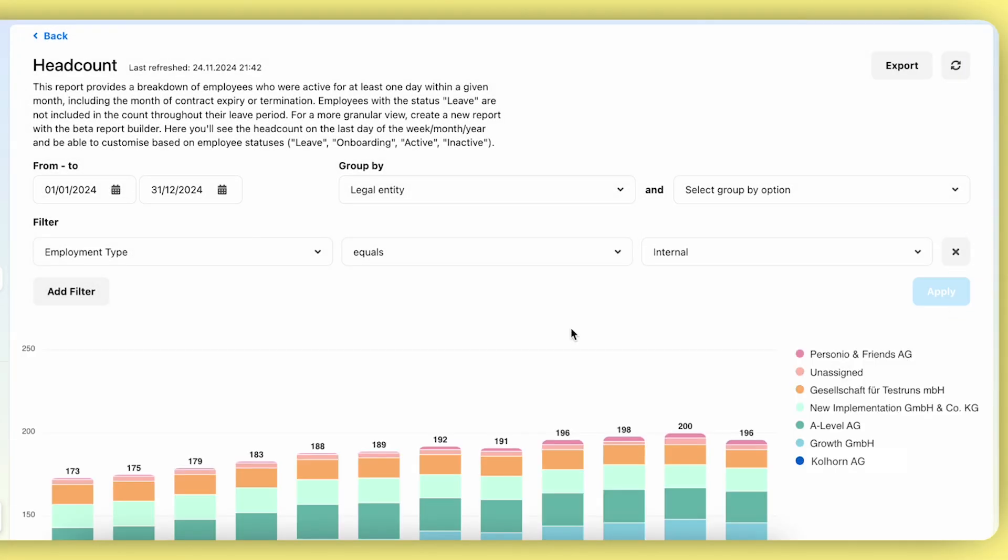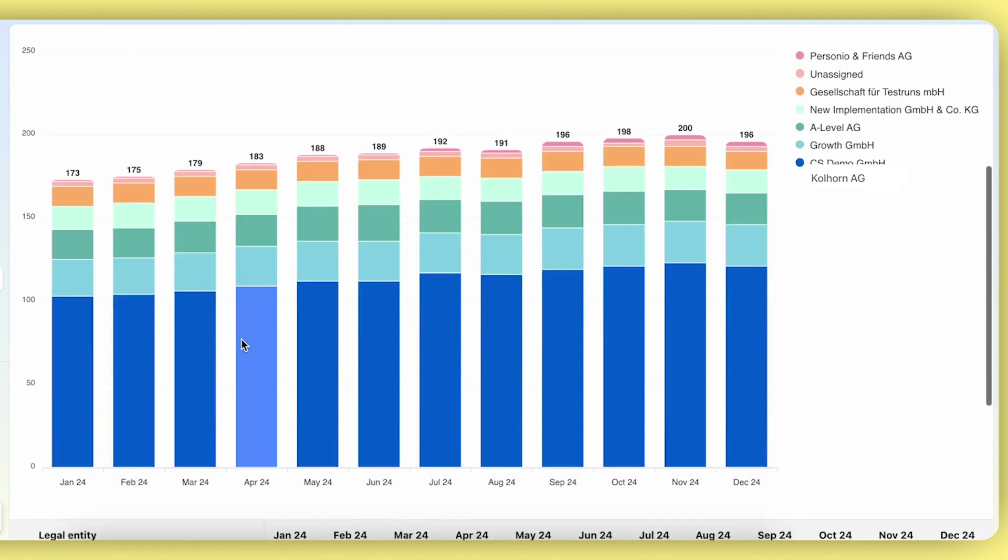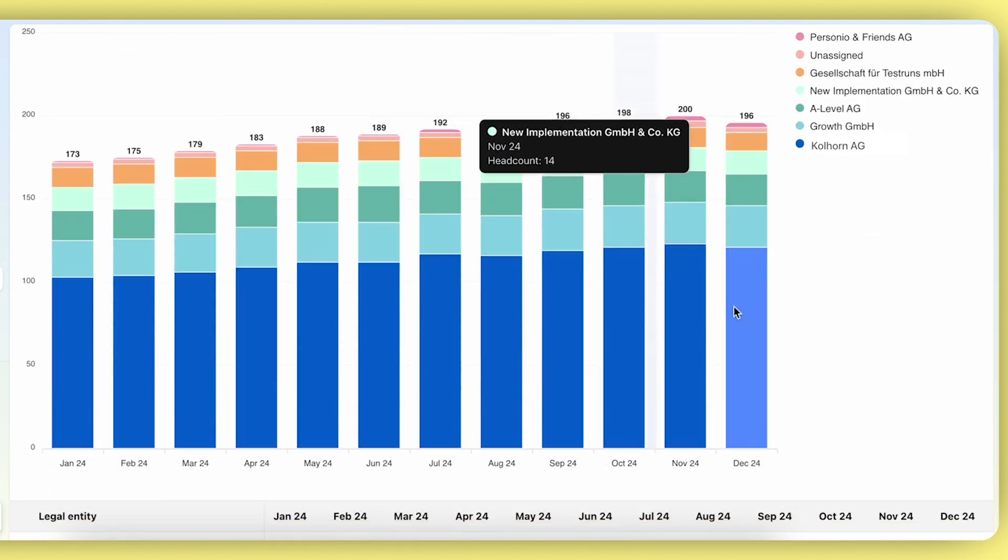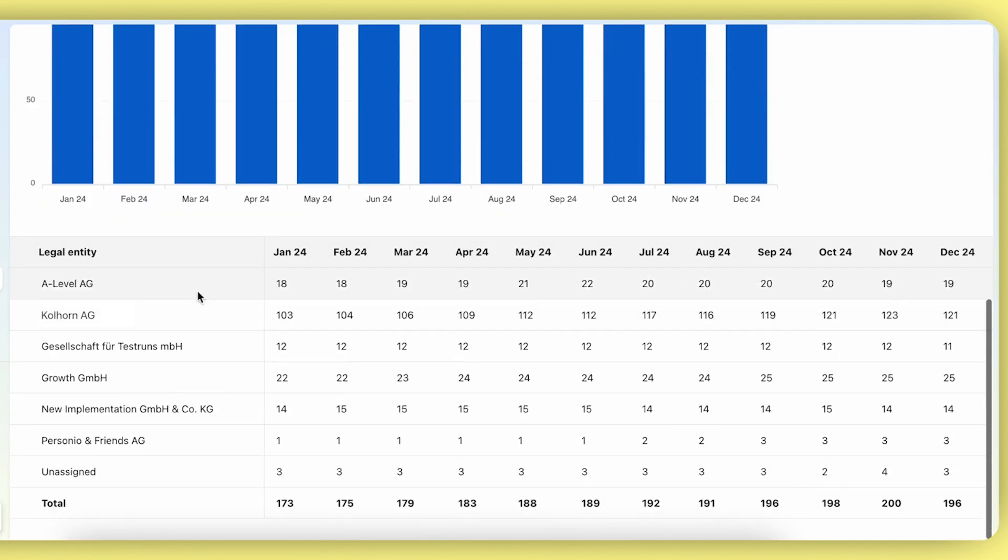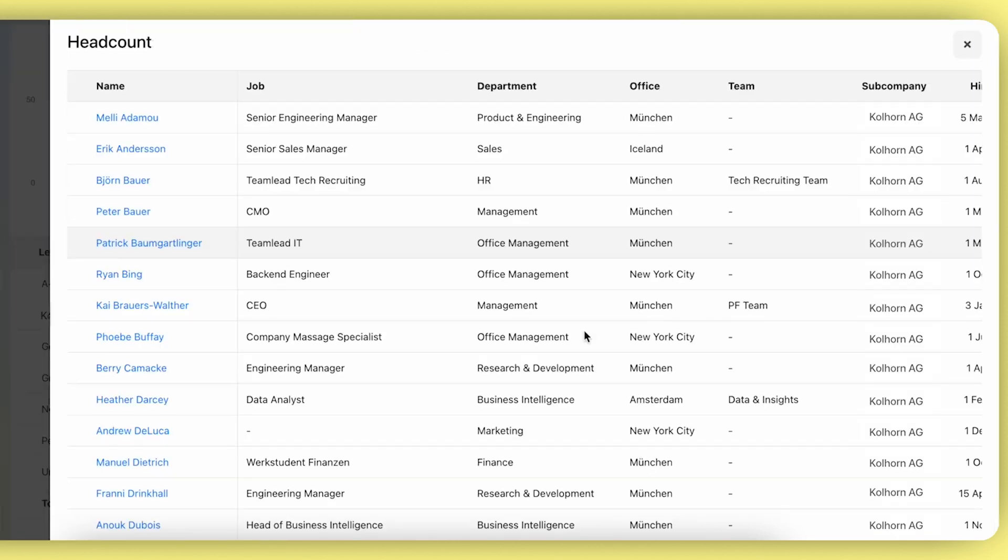With the current system report, you can configure these details and then see a bar chart diagram and a table for each month's legal entity headcount. You can dive into the data by clicking on the numbers to see which employees are part of this number or included in this certain headcount.